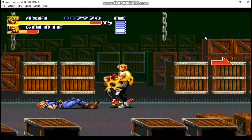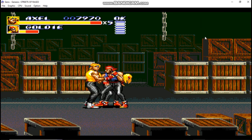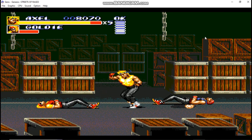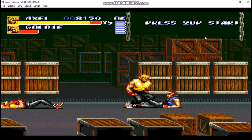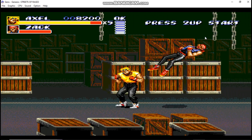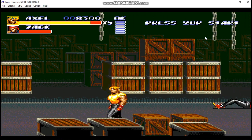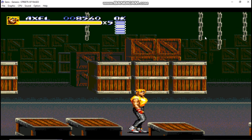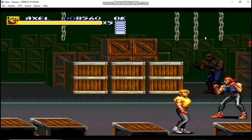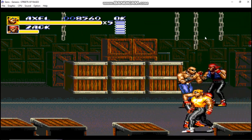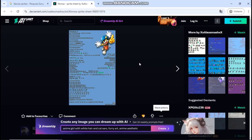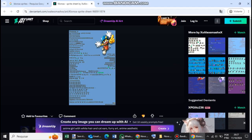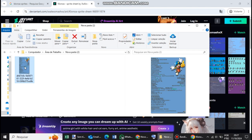Second, after you have downloaded the sprite sheet of your choice, let's proceed to edit it. If the sprite sheet you downloaded has a colored background, find an application or website to remove it. In my case, I will use Paint.net to eliminate the background.